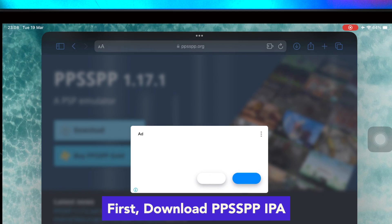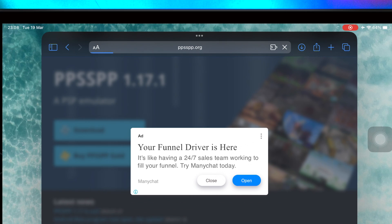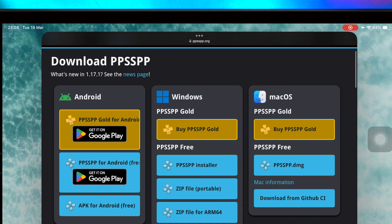The first step is you must already have the PPSSPP IPA file. Make sure you download the IPA file at the latest version. You can get the IPA file on the PPSSPP official website.